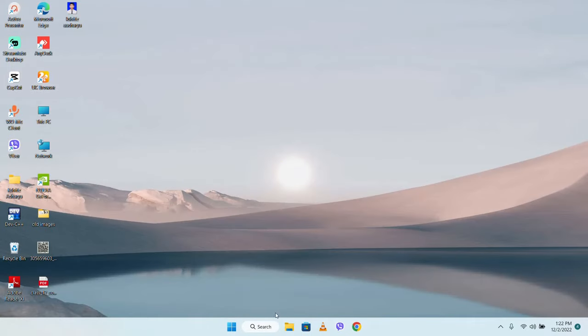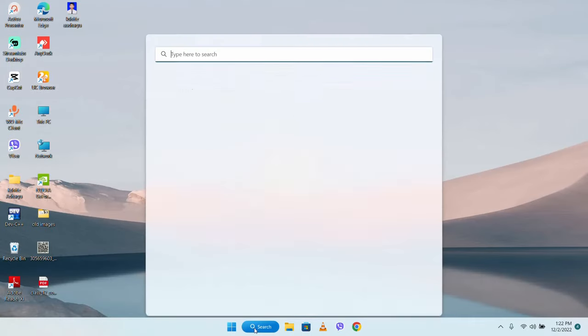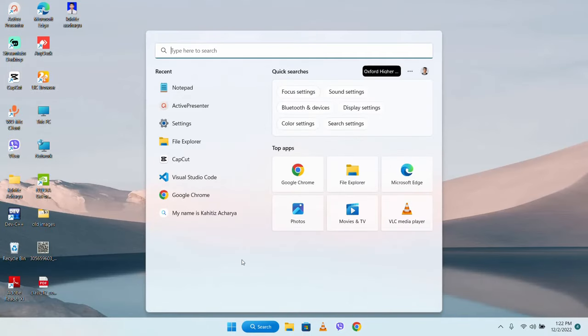Now, we need to click on the settings. Click on the Windows 10 language settings.